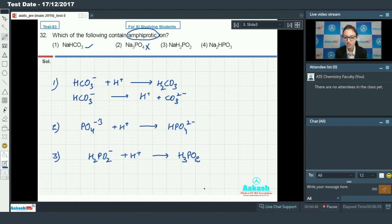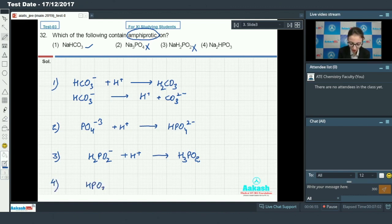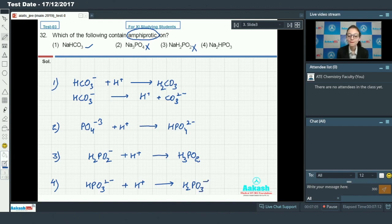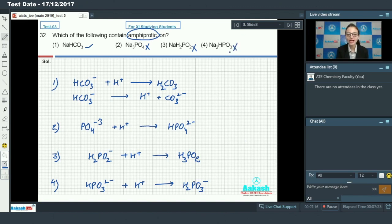HRO₄⁻ can only donate one H⁺ and cannot accept a proton, so it could not be amphiprotic. Similarly, HPO₃²⁻ can accept one H⁺ to form H₂PO₃⁻, but it cannot further ionize to give one proton. So HPO₃²⁻ is also not an amphiprotic ion. The answer is option one.